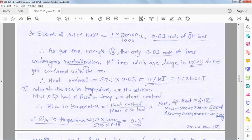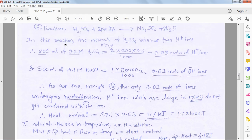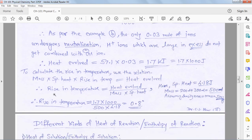We rearrange the formula for rise in temperature: ΔT = heat evolved / (mass × specific heat). The mass and specific heat are shifted to the denominator. This gives our formula for calculating the rise in temperature when acid and base combine.